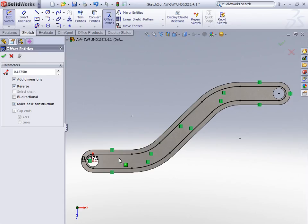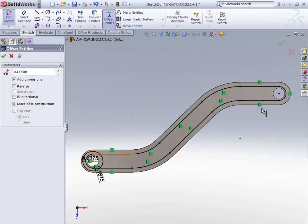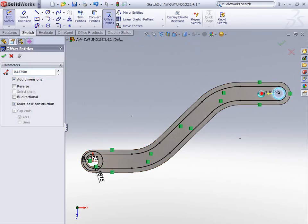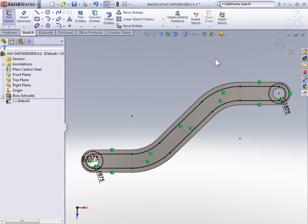With the offset tool still active, select each of the circles and offset them to the outside of the circle. With all three offsets created, we can select OK to close the offset tool.